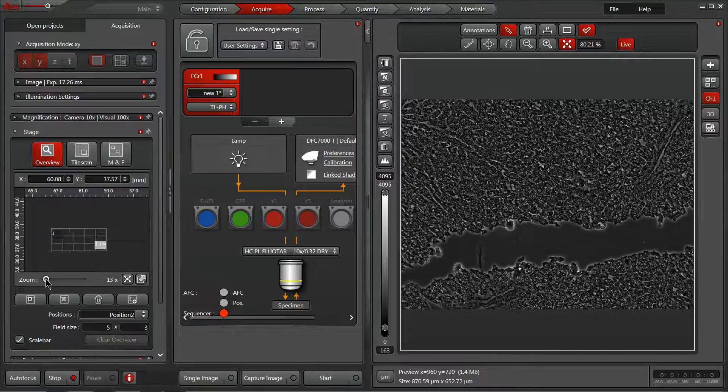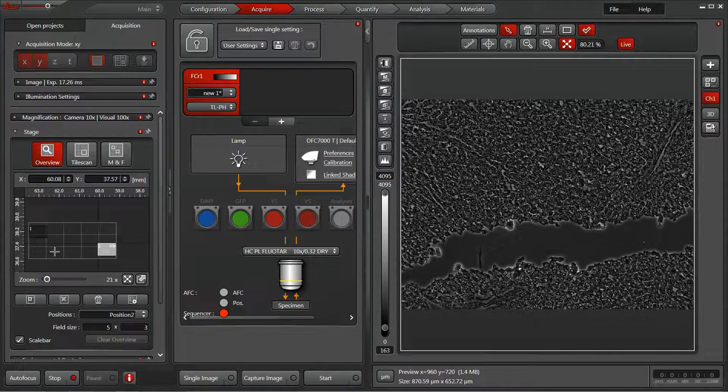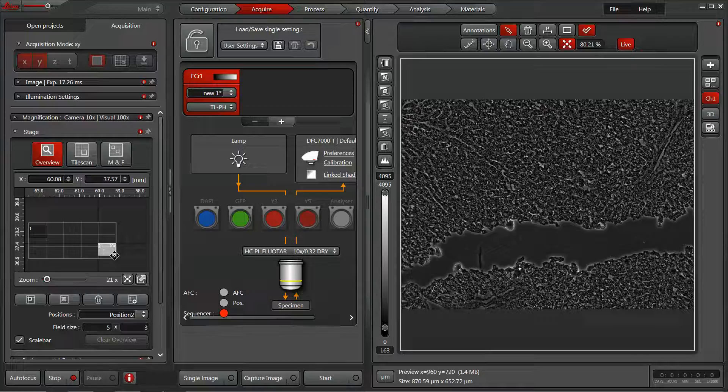And if we zoom in, we can see that grid here with our field of view highlighted here with the 10x square.